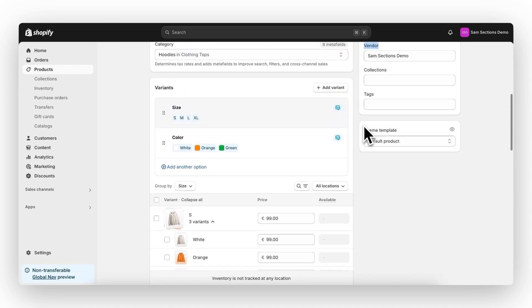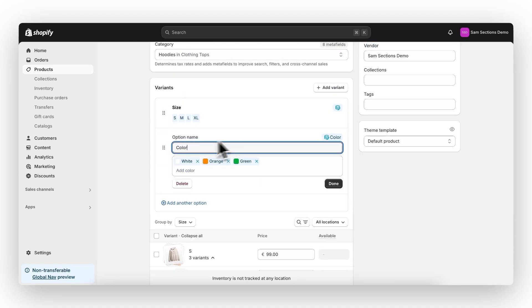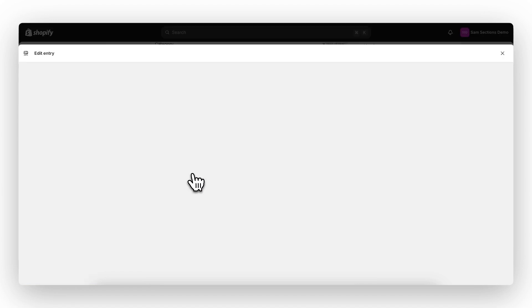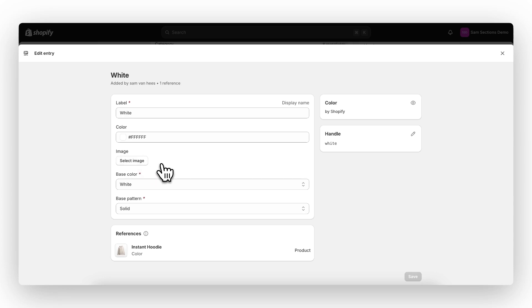Then next to the color swatches, you can also work with images. So to do this, click on the color variants, then on a specific color, click on edit. And right here next to a color, you can also select an image. And that's it for the Shopify setup.